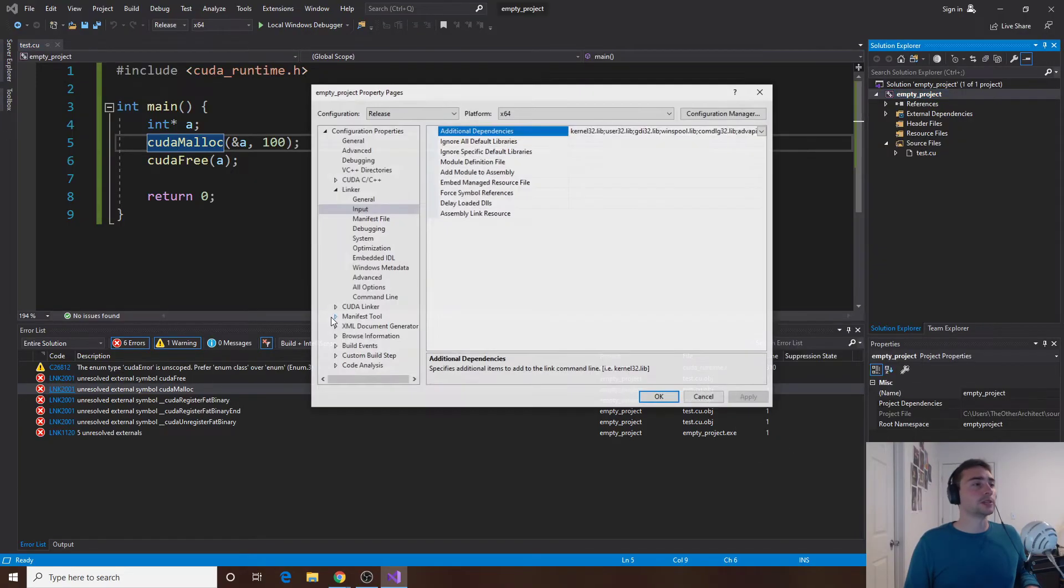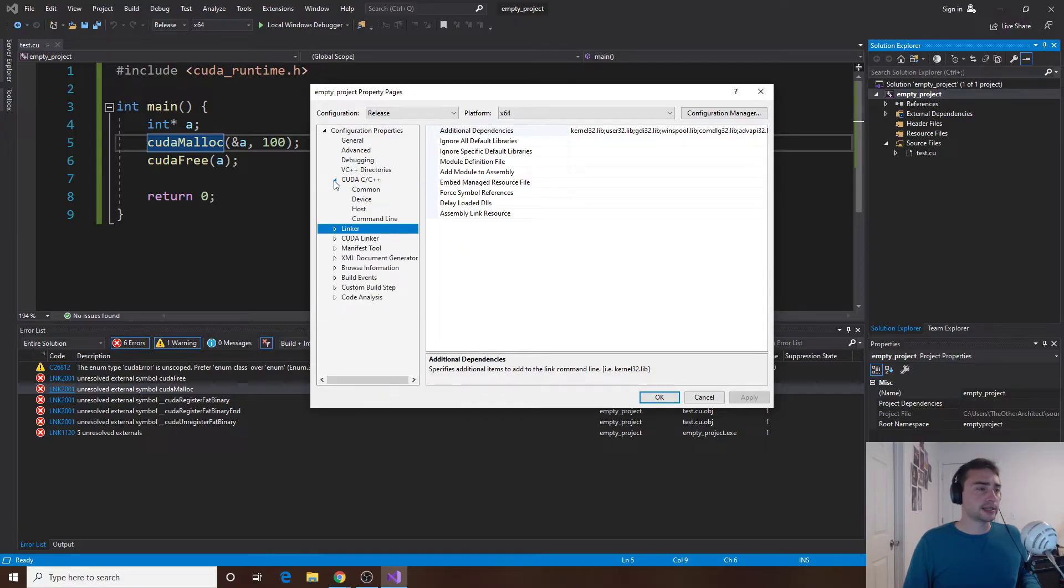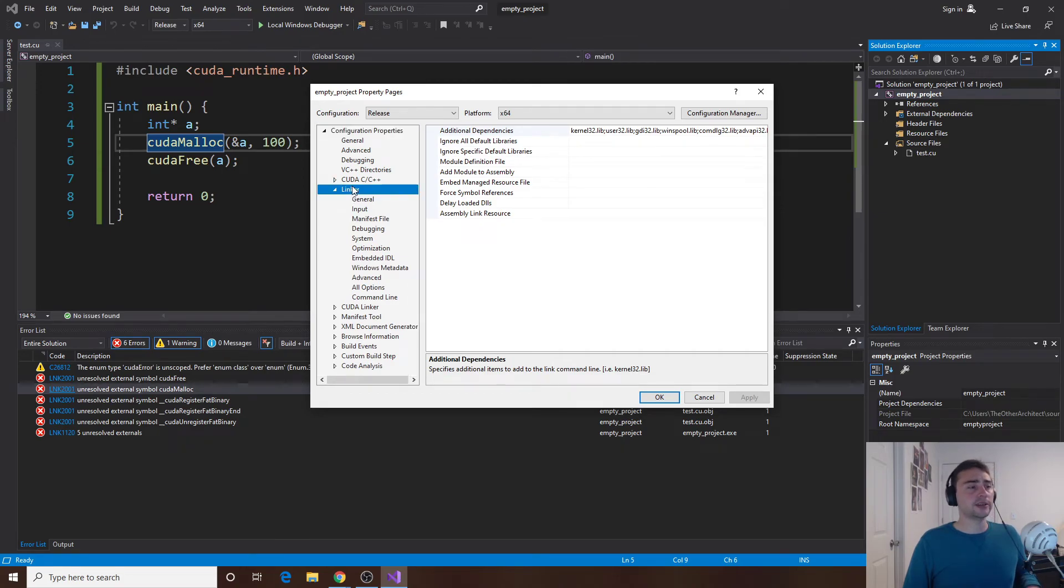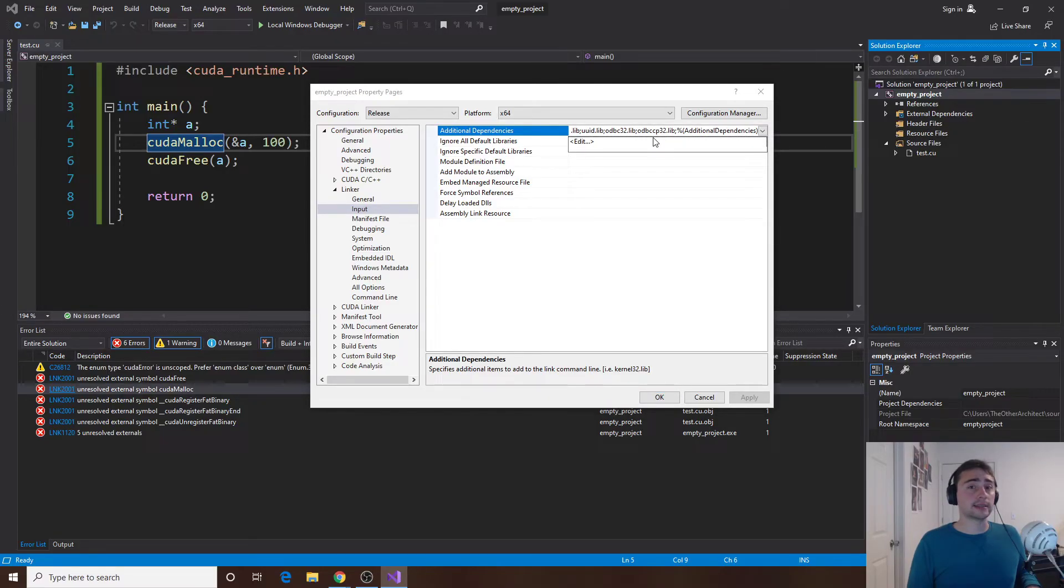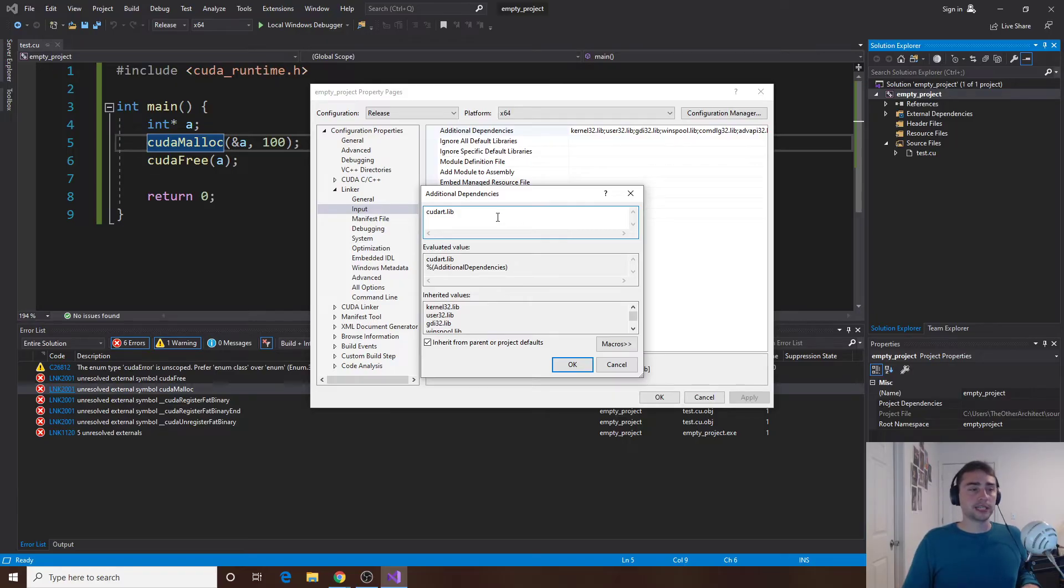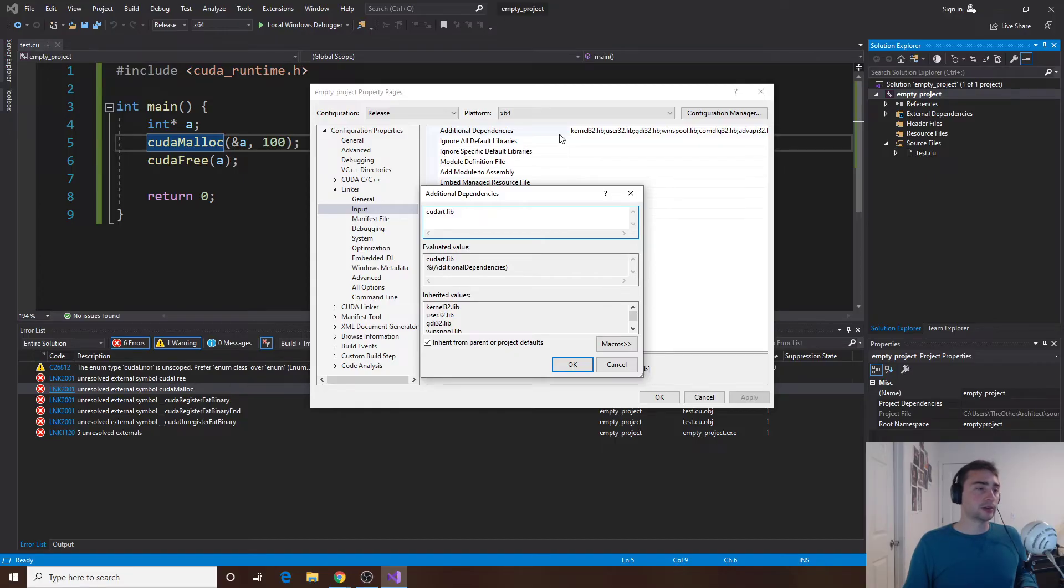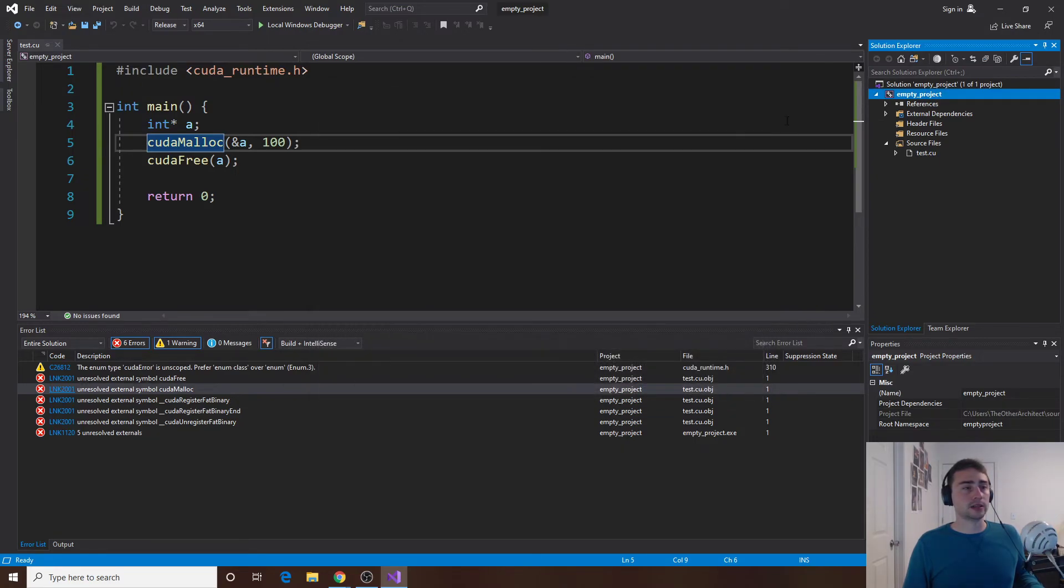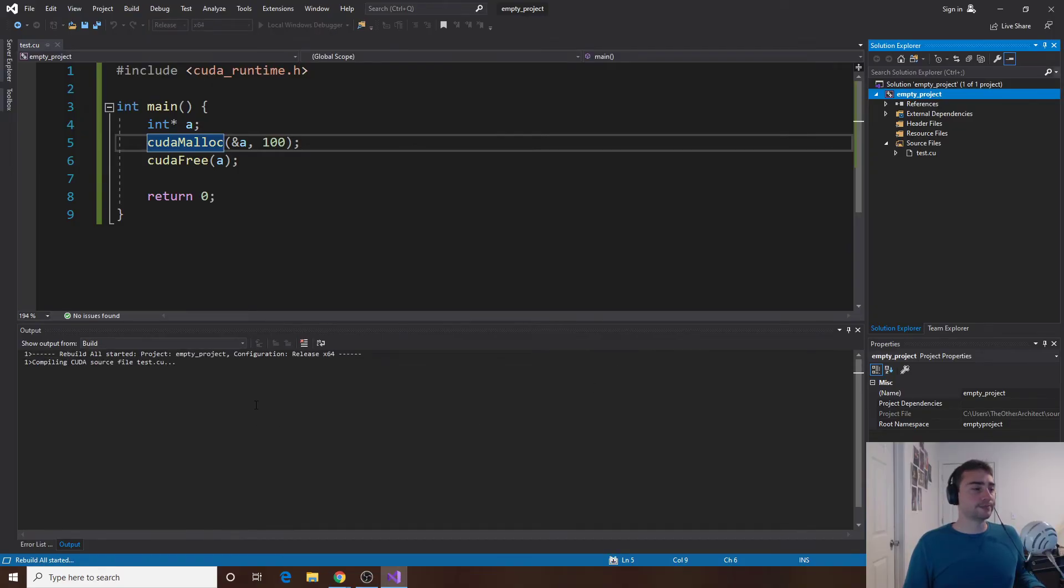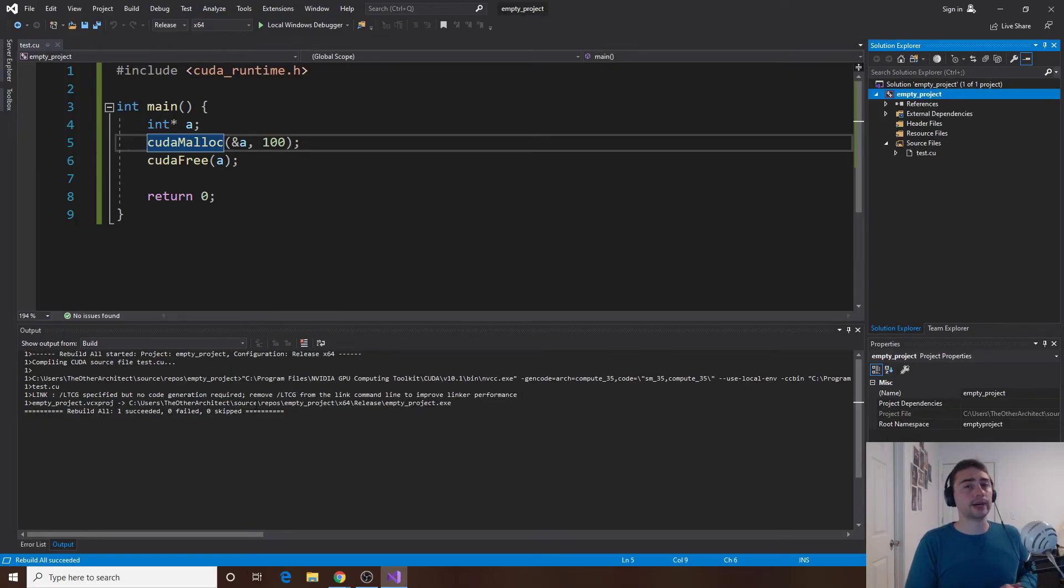All these external symbol errors can be fixed if we go into properties. Under configuration and then under linker and then under input we'll need an additional dependency here. I'll need to add the library where cudaMalloc is actually implemented and cudaFree is actually implemented. We'll go ahead and click there, I'll click edit and I'll add one thing which is cudart.lib. The cudart just stands for CUDA RT, so CUDA runtime.lib. That's the library where the CUDA runtime is actually implemented. I'll click okay, I'll click apply, and then I'll do okay again. Now if I rebuild the project you see there's not going to be any errors.